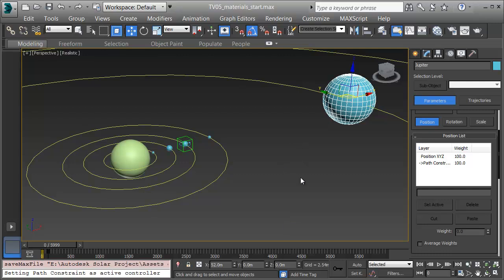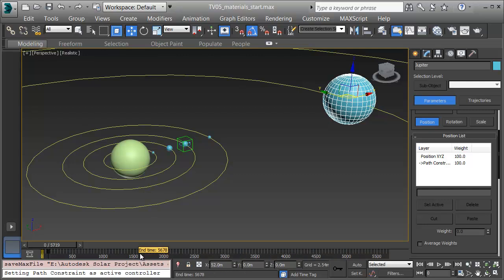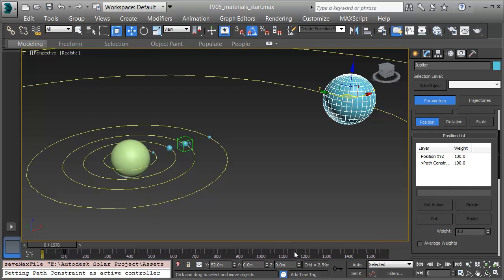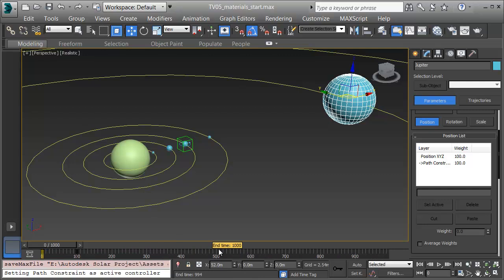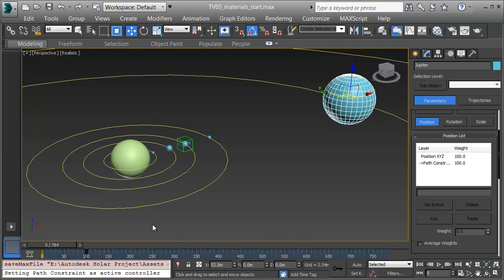I can hold CTRL-ALT and right-click, then click and drag on the timeline to space out what I'm seeing here. This way I can get in close enough to get Jupiter in the right place. I've got Jupiter selected, and there's the keyframe for Jupiter at 100. I'll pull this out to 430, as Jupiter has a much larger orbit that takes longer.